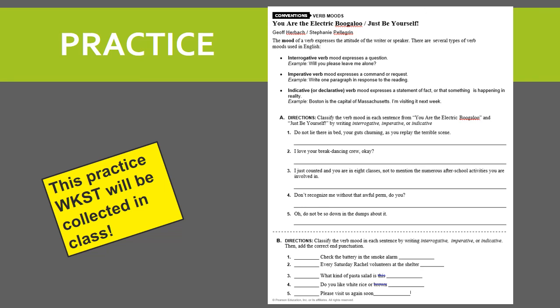Go ahead and practice now using the interrogative, imperative, and indicative verb mood for the following worksheet. This worksheet will be collected in class.